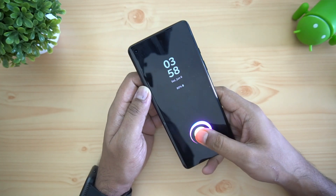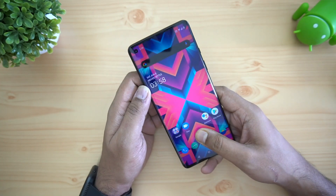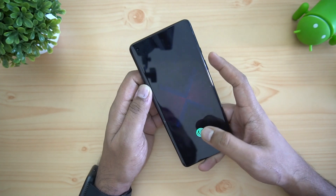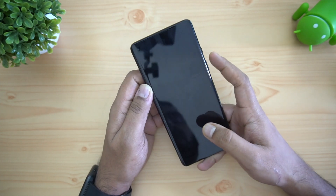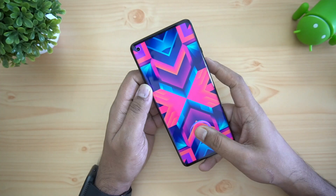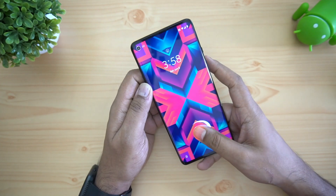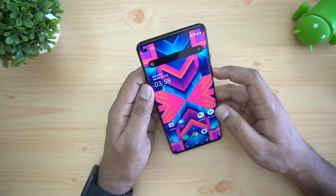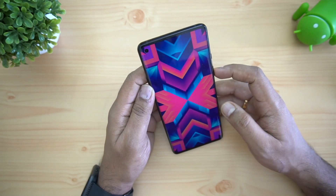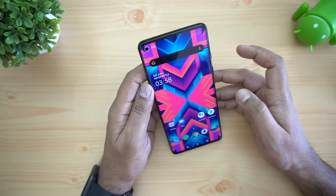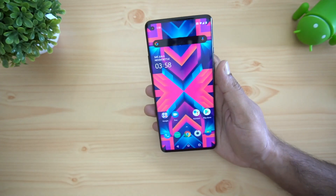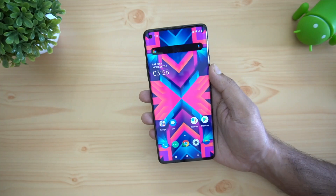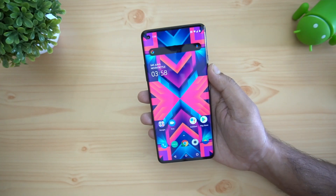The OnePlus 8 has a really fast in-display fingerprint scanner — it unlocks very quickly as you can see demonstrated here. The face unlock also works really fast. Both biometric options are fast and reliable on this device.